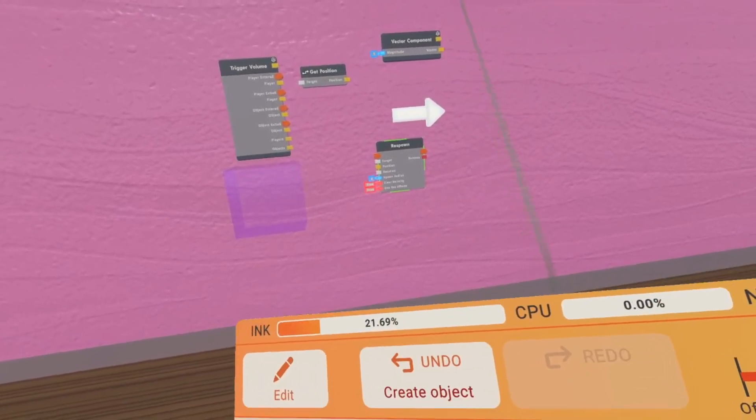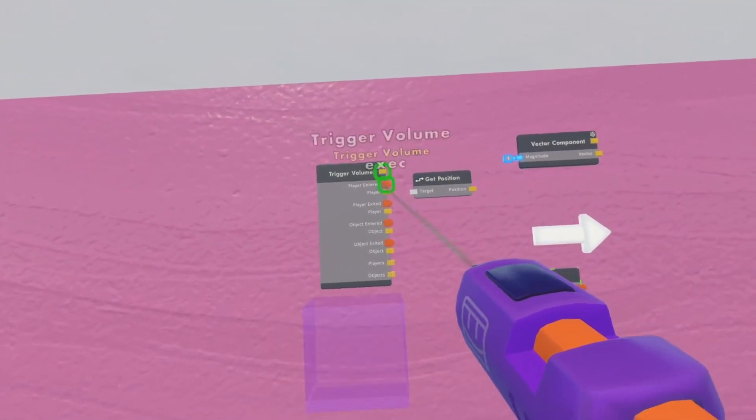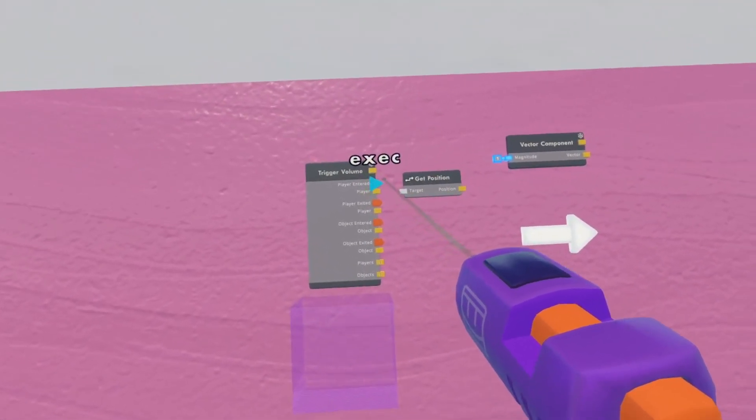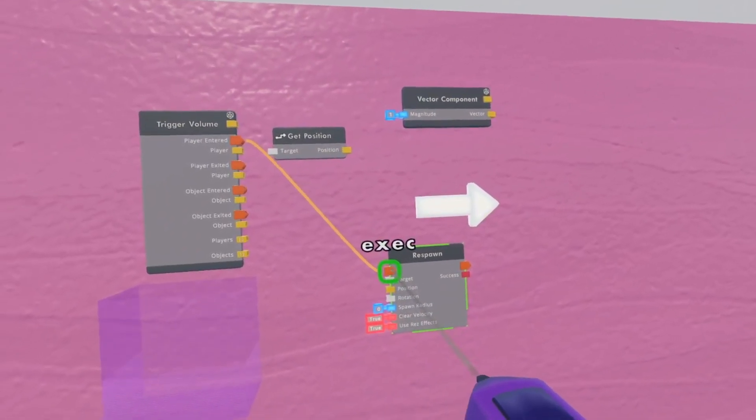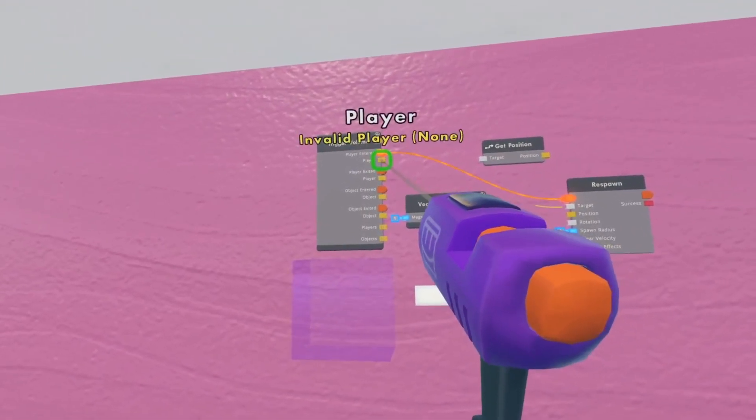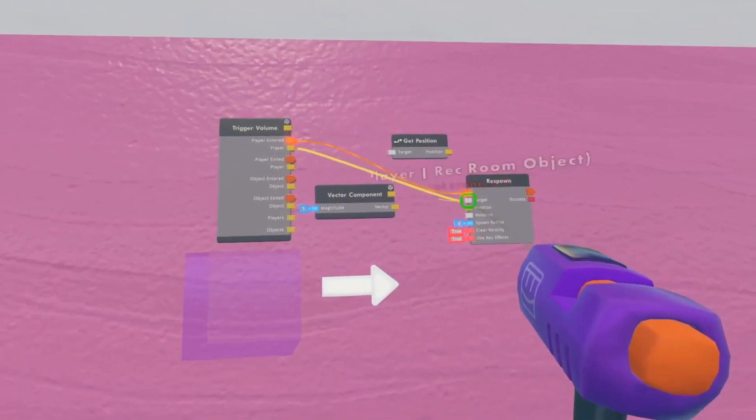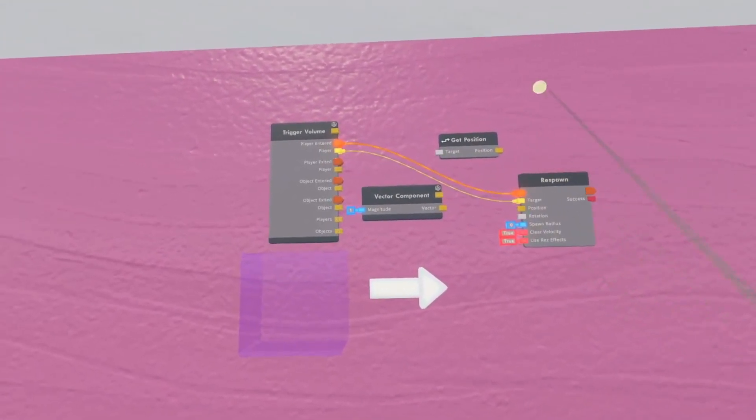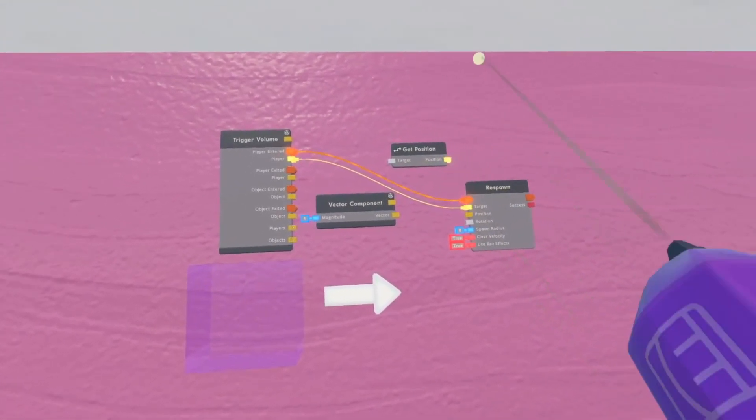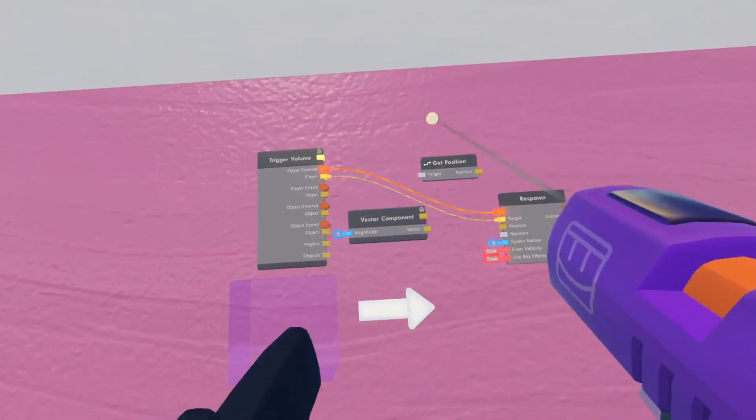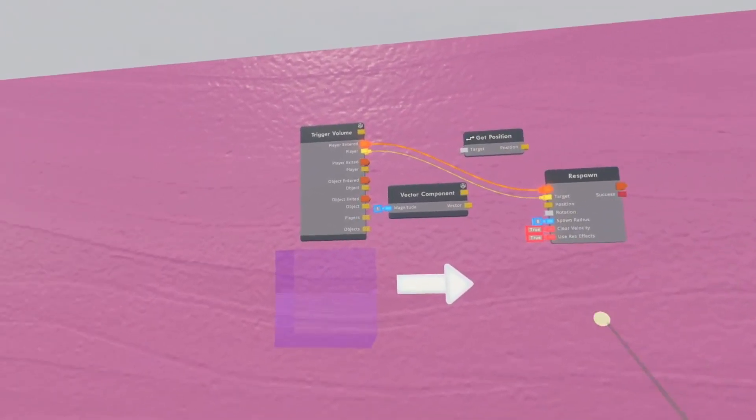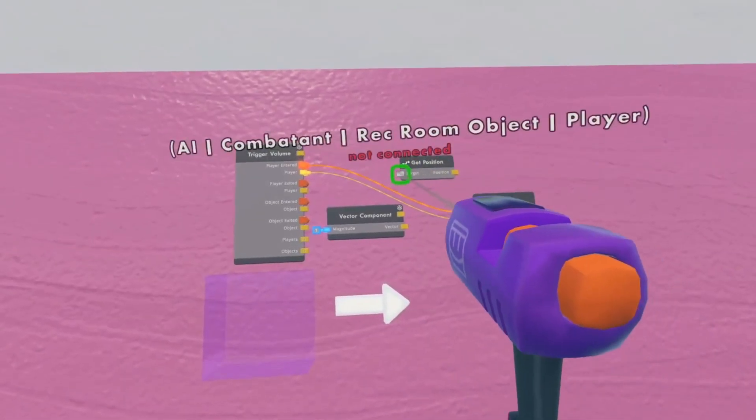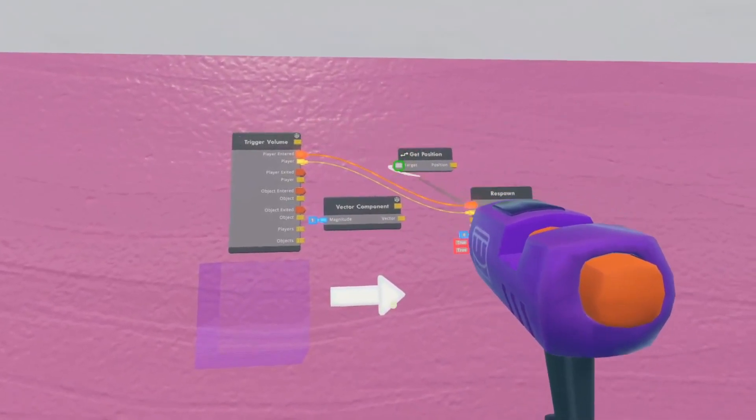Next, get your connect tool. You want to connect your execution for player entered into the respawn execution. Then take the player pin and plug it into target. What this does is it tells the respawn that whoever executed it needs to be respawned. Next, get your get position chip.